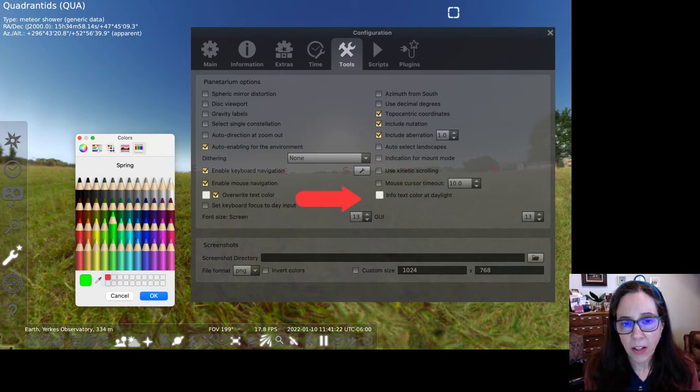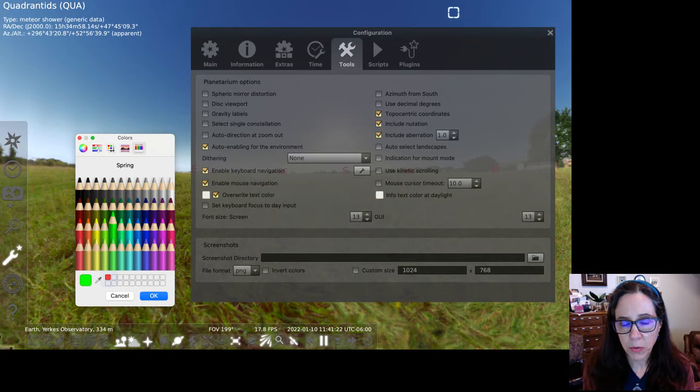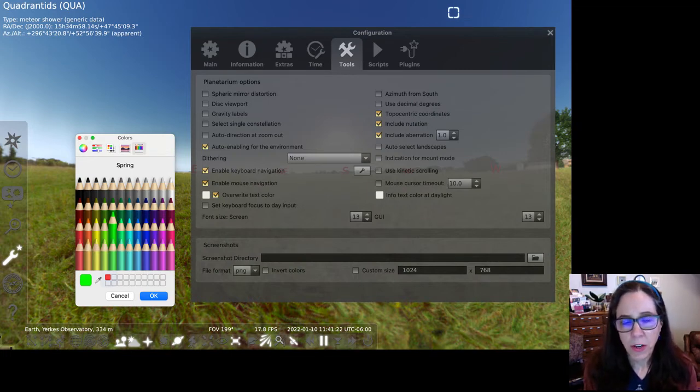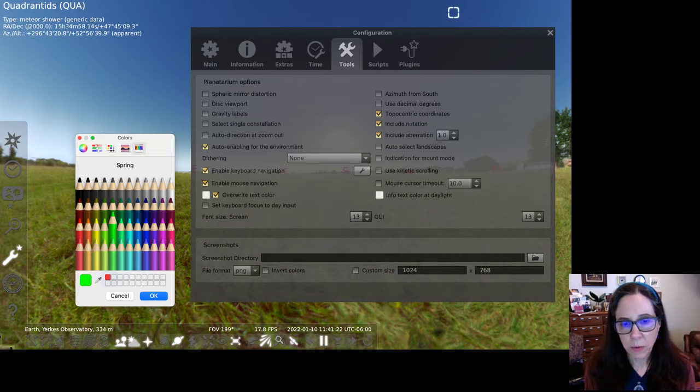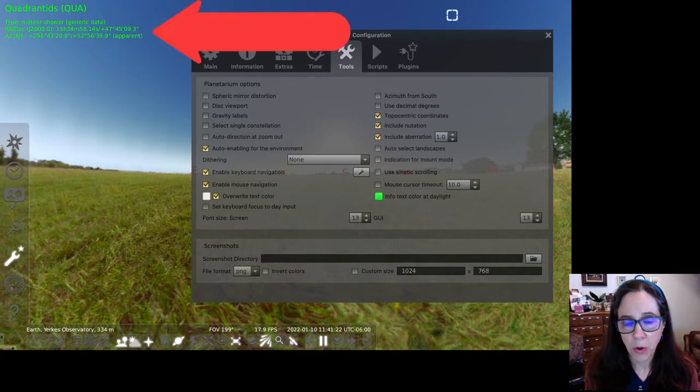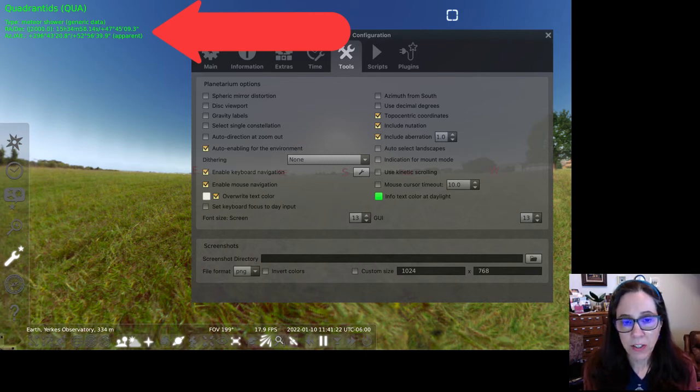This will allow you to select a new color. A color palette selected pops up separately from the configuration window. Scroll around if it's not in view for you. I'm going to try this nice lime green. Watch the change in the upper left corner of the main Stellarium window to see what happens. Now you can close the configuration box.